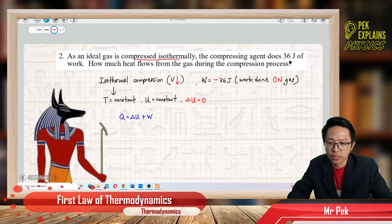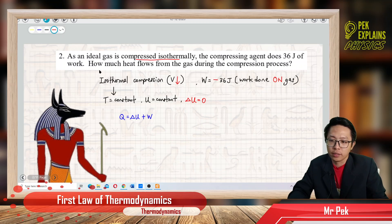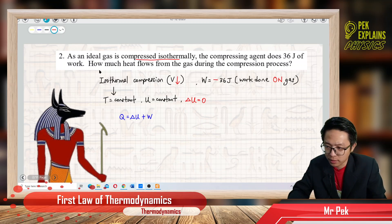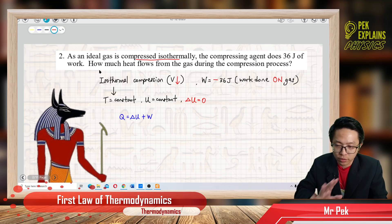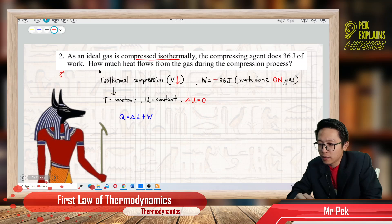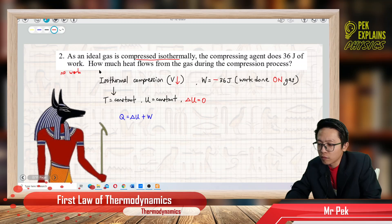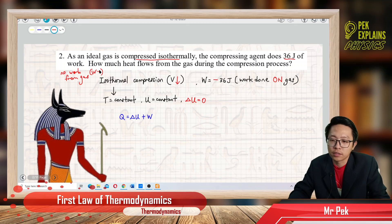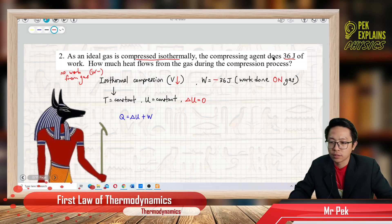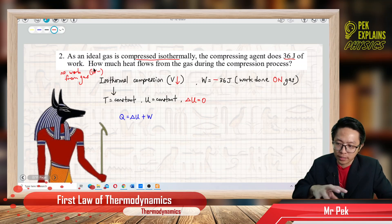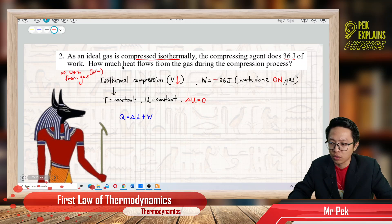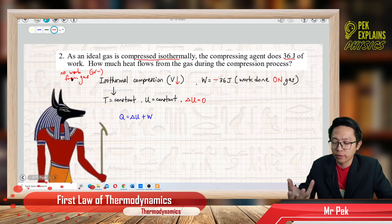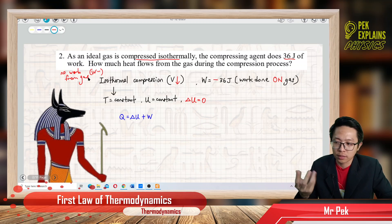The compressing agent does 36 joule of work. So who does the work? Not the gas, but somebody else. That means no work from gas, so work done is negative — 36 joule is a negative work done because it is work done on the gas.